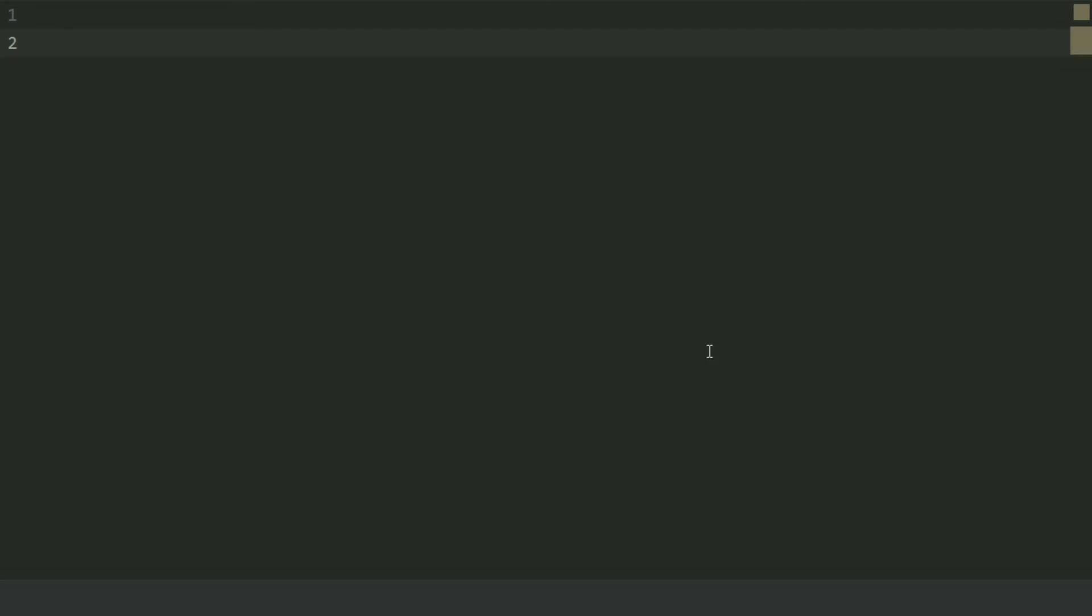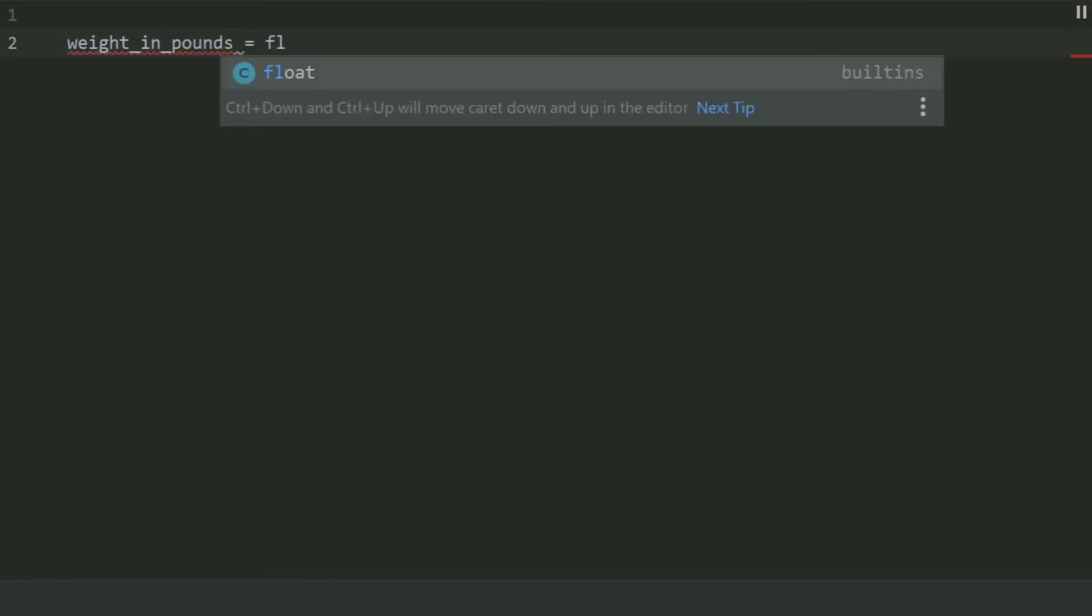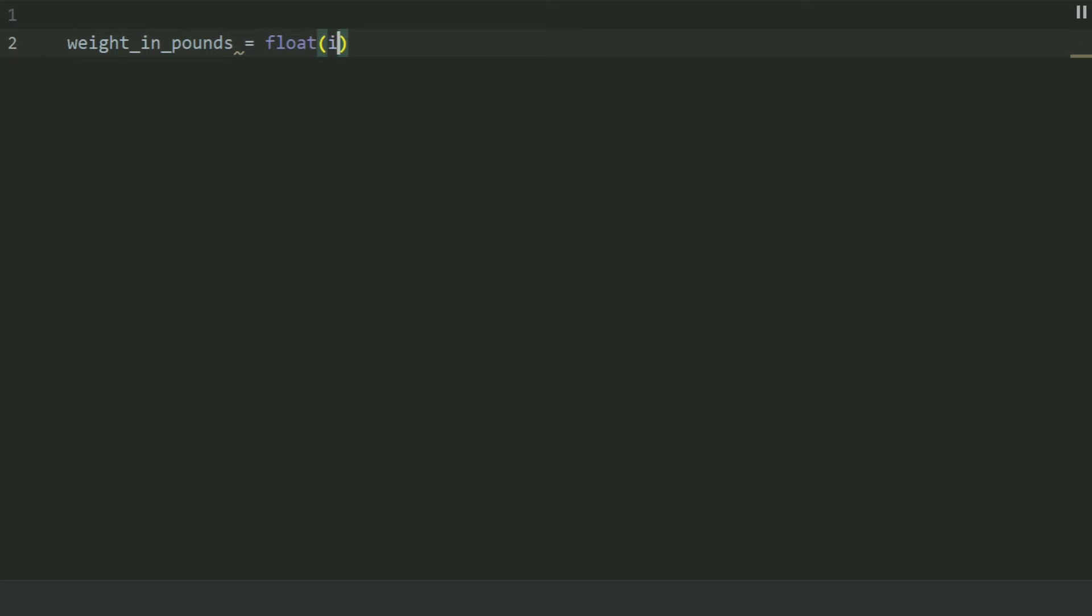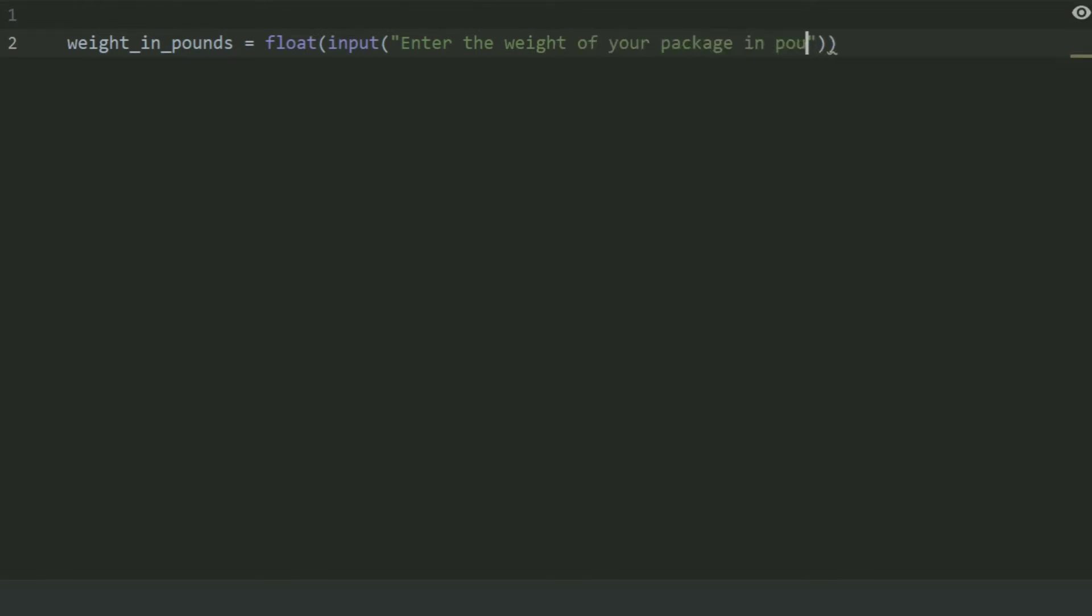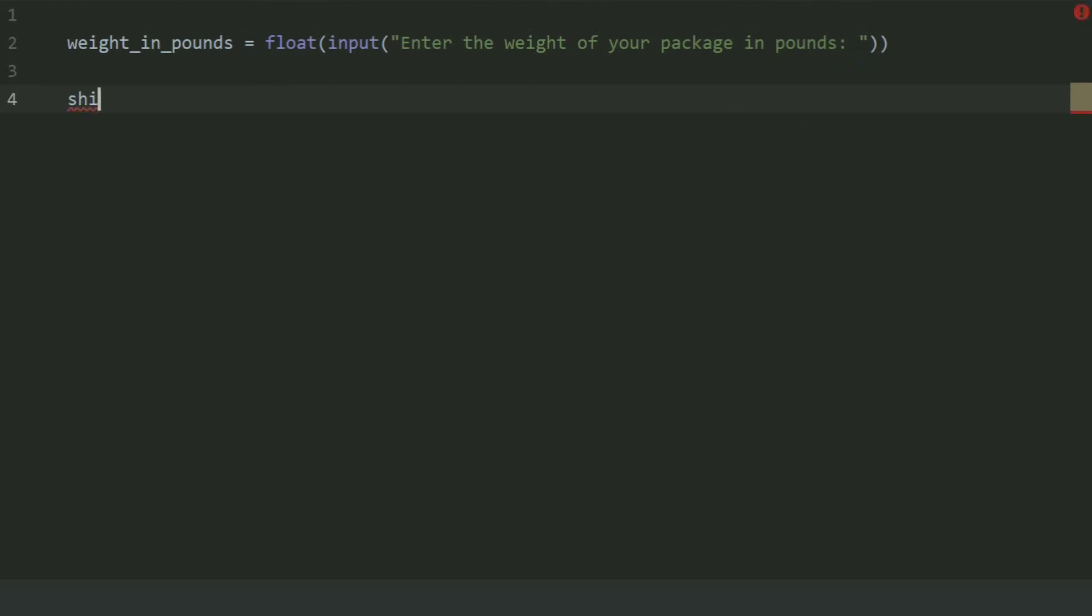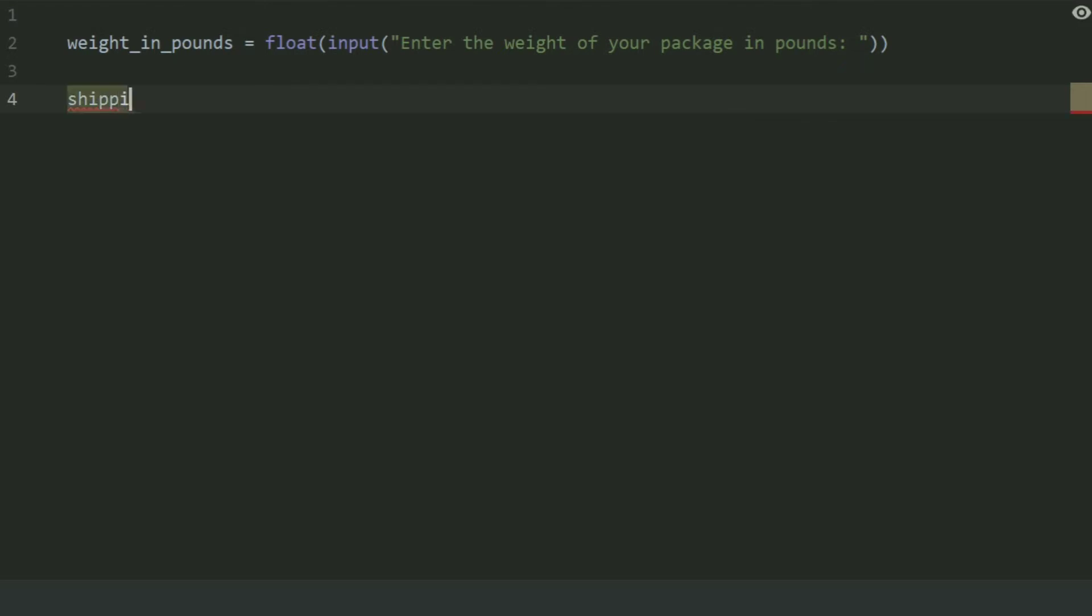Create a variable weight in pounds and set this equal float input. Enter the weight of your package in pounds. Now create another variable, shipping rate per pound, and set this equal 0.